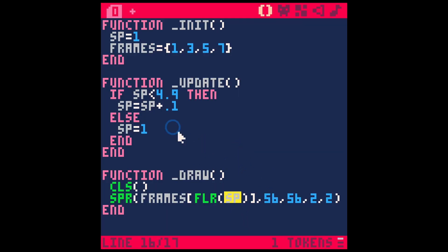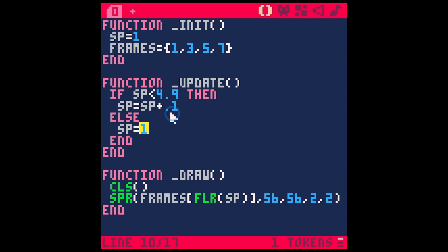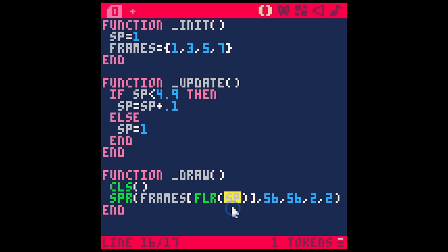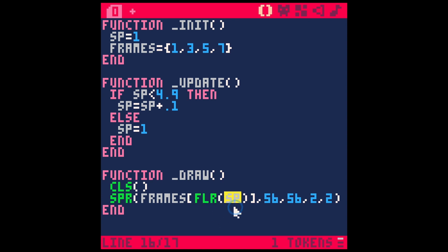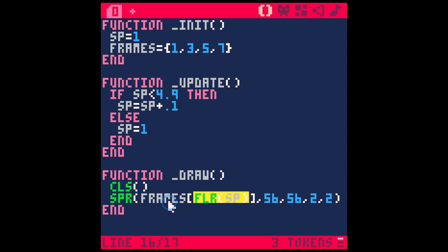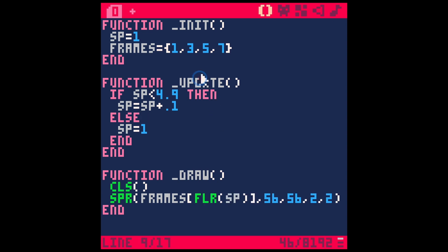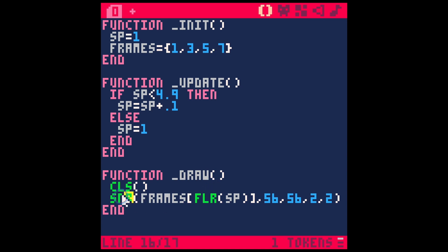What this is doing is this SP is going to be between one and four. Every frame, it's going to add point one to it. It's either going to be one, one point one, one point two, one point three, and so on all the way up to four point nine. Once it gets to four point nine and goes through the next frame, it's going to switch this back to one. Floor rounds it down to the nearest integer. So if this is one point six, it's going to round it down to one. If this is two point seven, it's going to round it down to two. We end up getting one, two, three, or four here in our frames. It goes into this frames table and it either picks position one, position two, position three, or position four. Then it feeds this number into our sprite function, giving us either sprite one, sprite three, sprite five, or sprite seven.